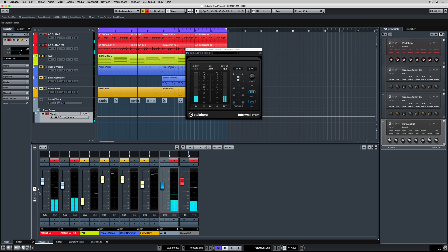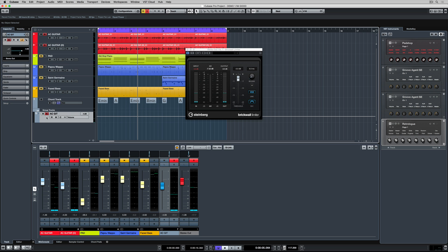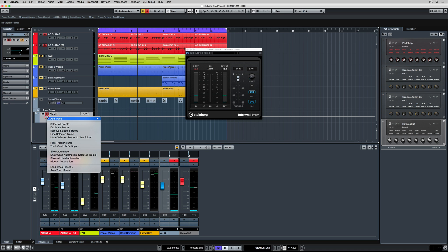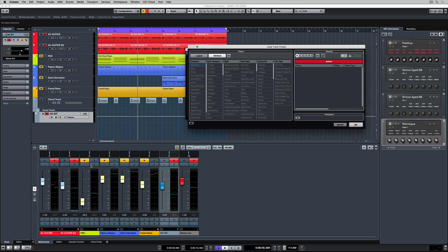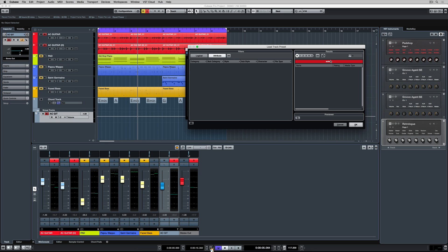And you'll notice it's also given me a new track up in the project window. Now if I right mouse click on this new track, I can load another track preset.